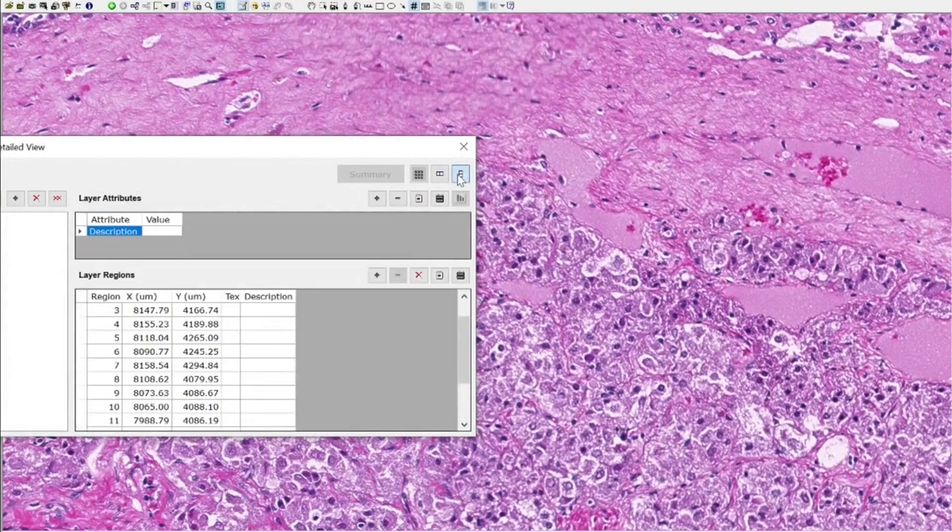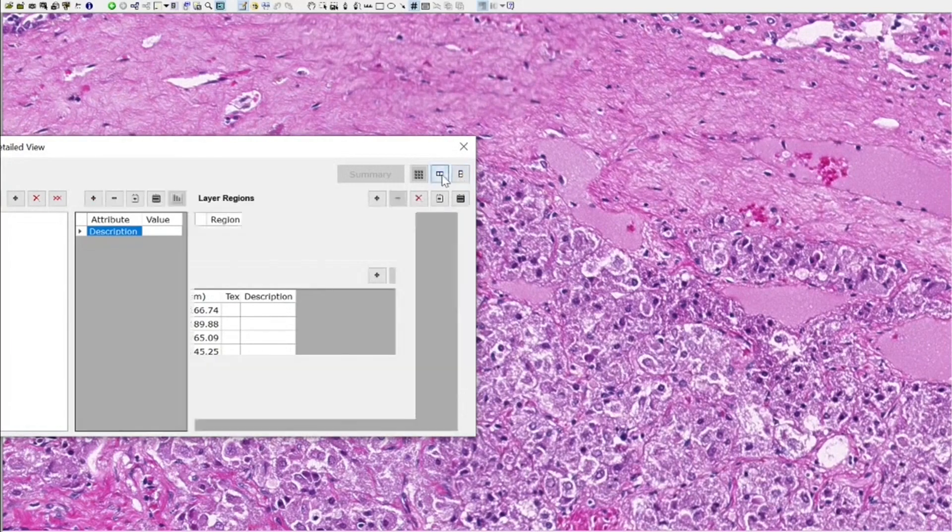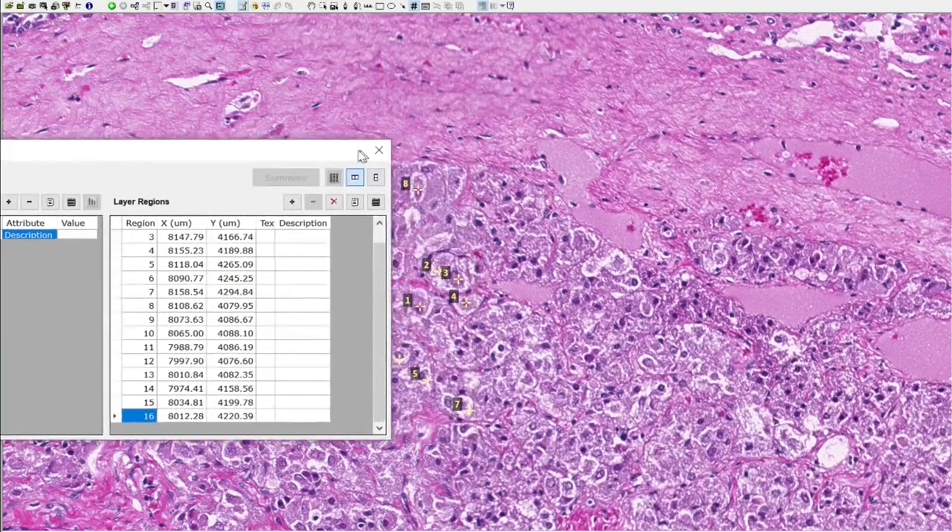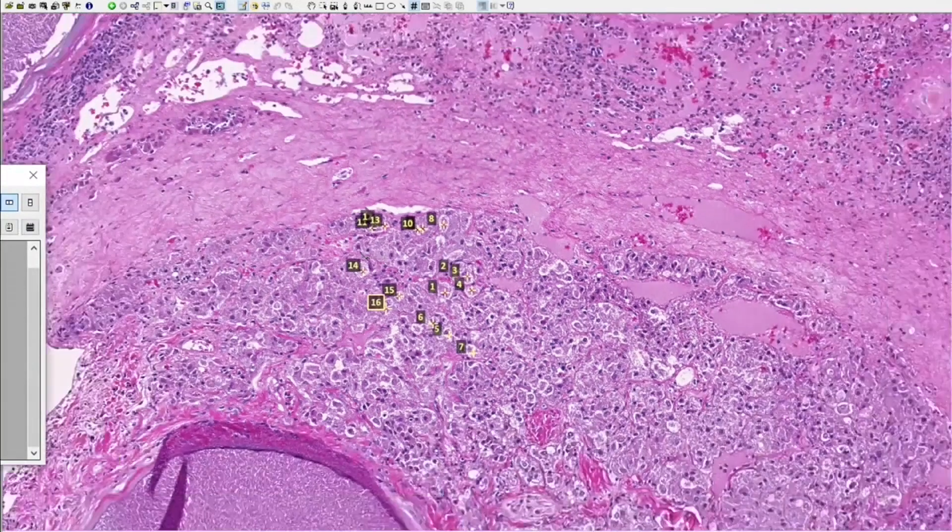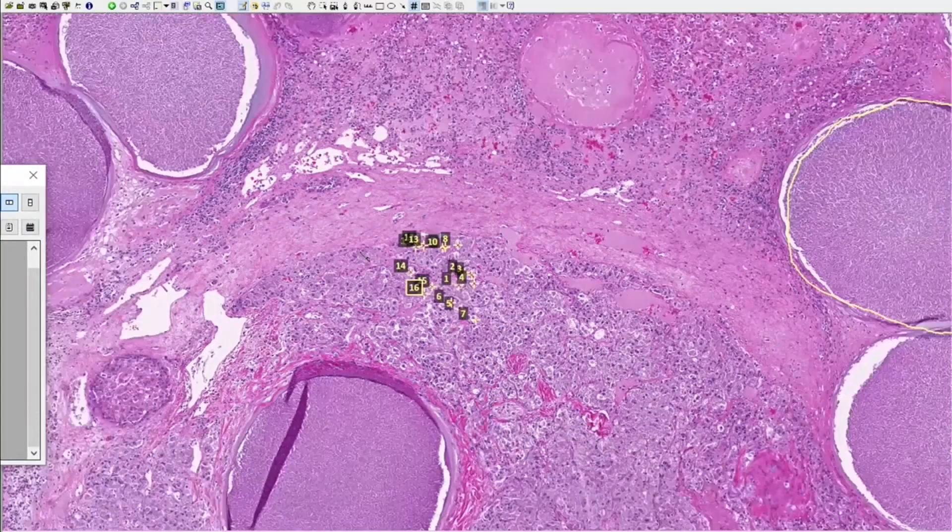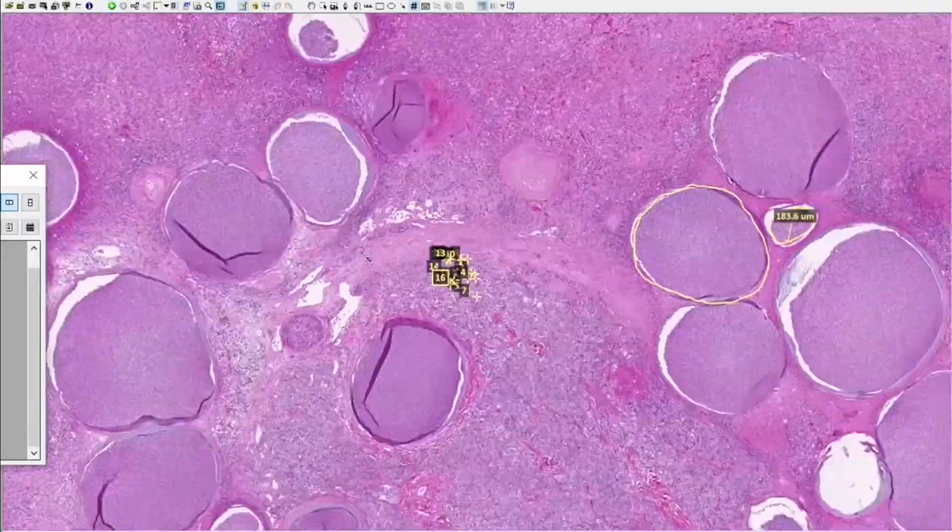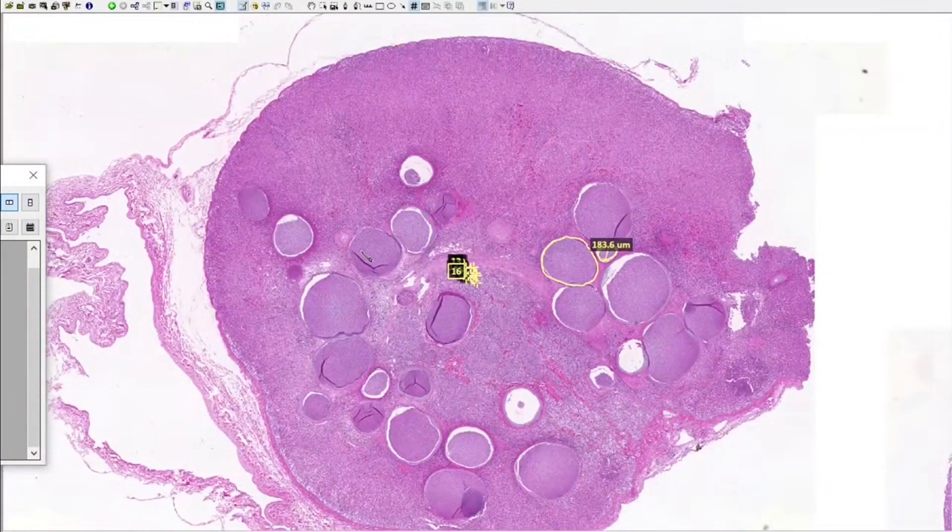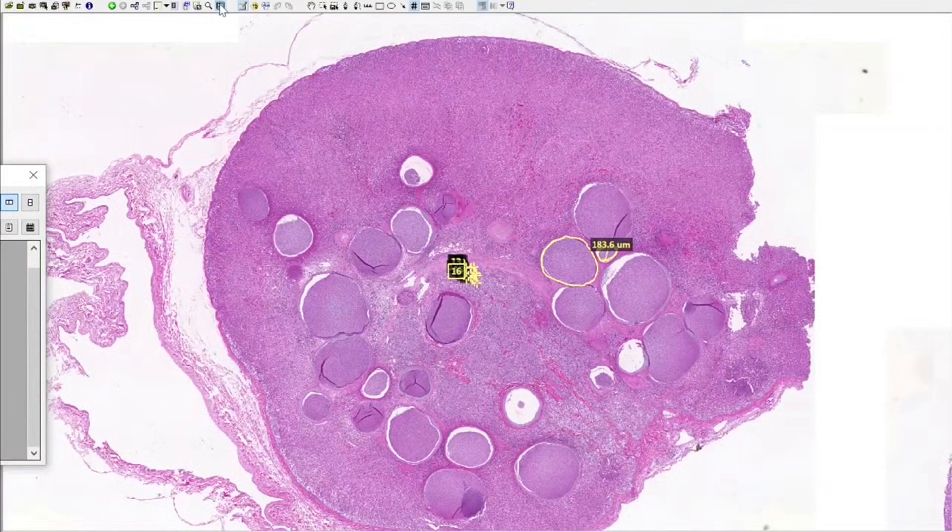You can change the view to vertical and horizontal. I don't see much use for that. When you close this image, let us exit the full screen view.